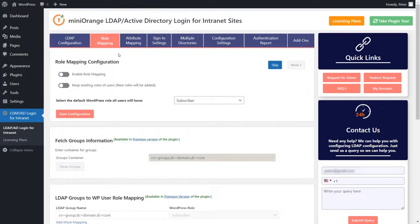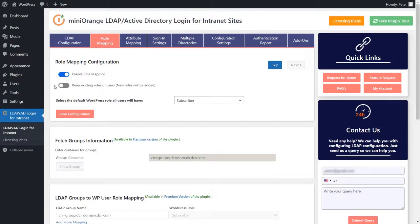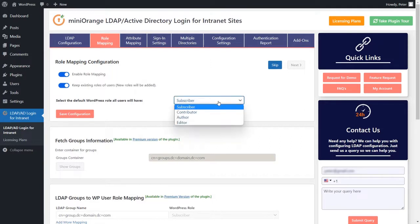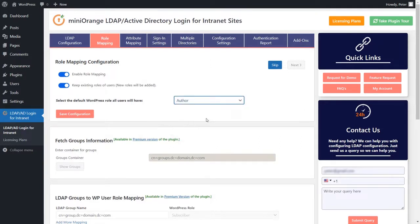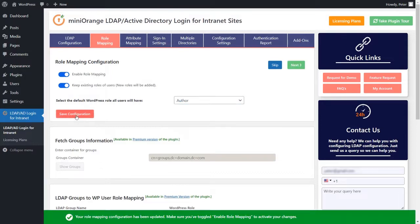In the free version of our plugin, role mapping will assign a specific role to all the LDAP users that login. Click on the enable role mapping button to enable the role mapping. If you do not wish to override the existing roles of the users present in the WordPress website, click on keep existing roles of users button. Select a default WordPress role for these users. Once done, click on the save configuration button.